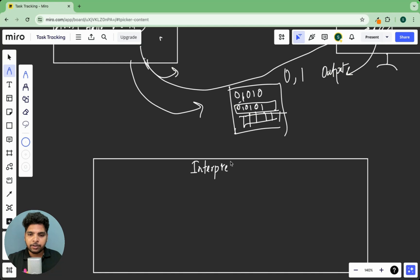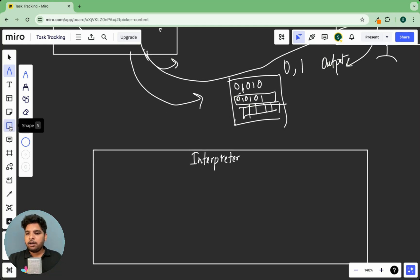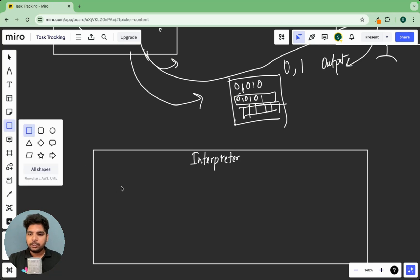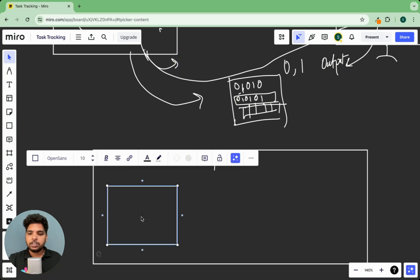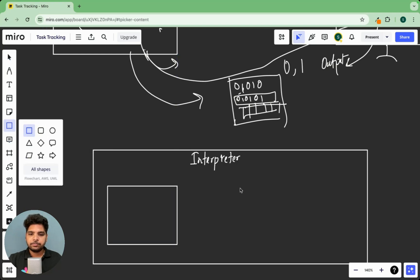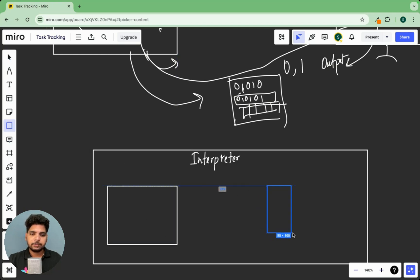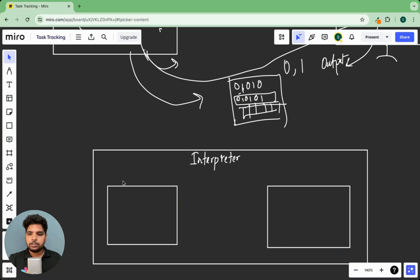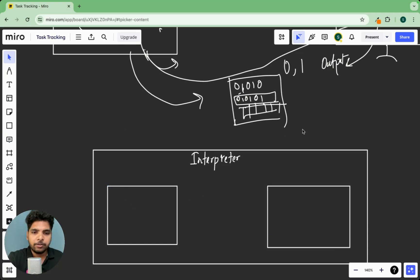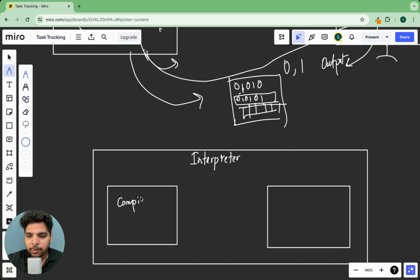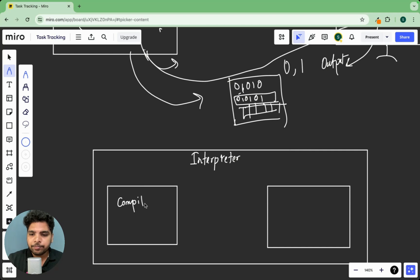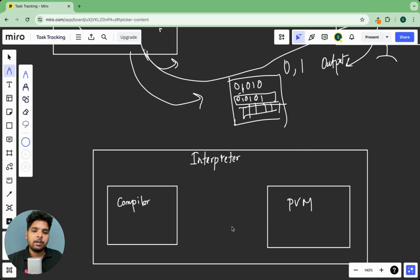Now the interpreter itself has two things. One is called compiler and another is called PVM, Python Virtual Machine.